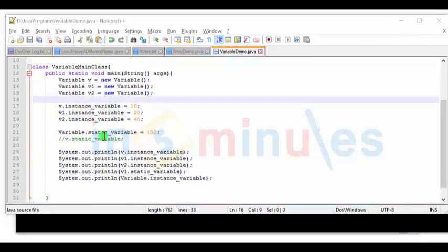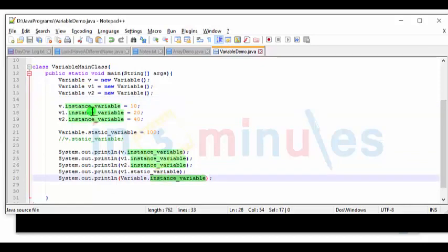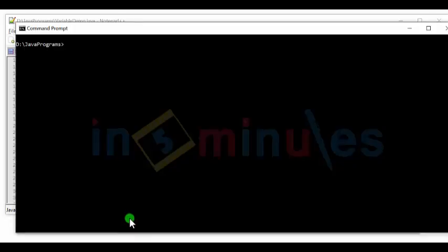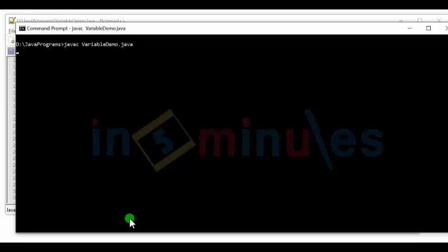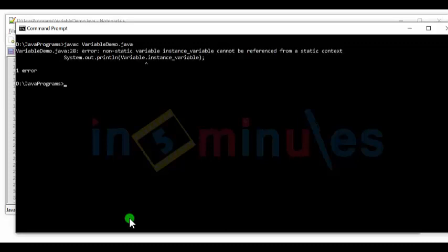So if I try to access an instance variable using the class name, this won't work. Let's have a look. Let's try compiling it first. See, there, you have an error. Non-static variable cannot be referenced from a static context.